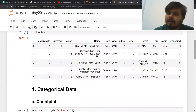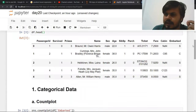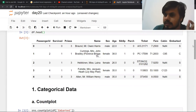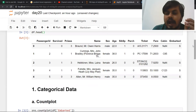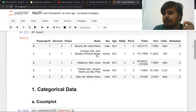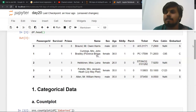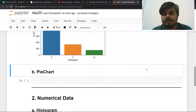So you can see what I'm doing here — I'm picking up categorical columns and asking one simple question: how many times does each category appear? That's all I'm doing. If you want the same information in percentage terms, you can use a pie chart.